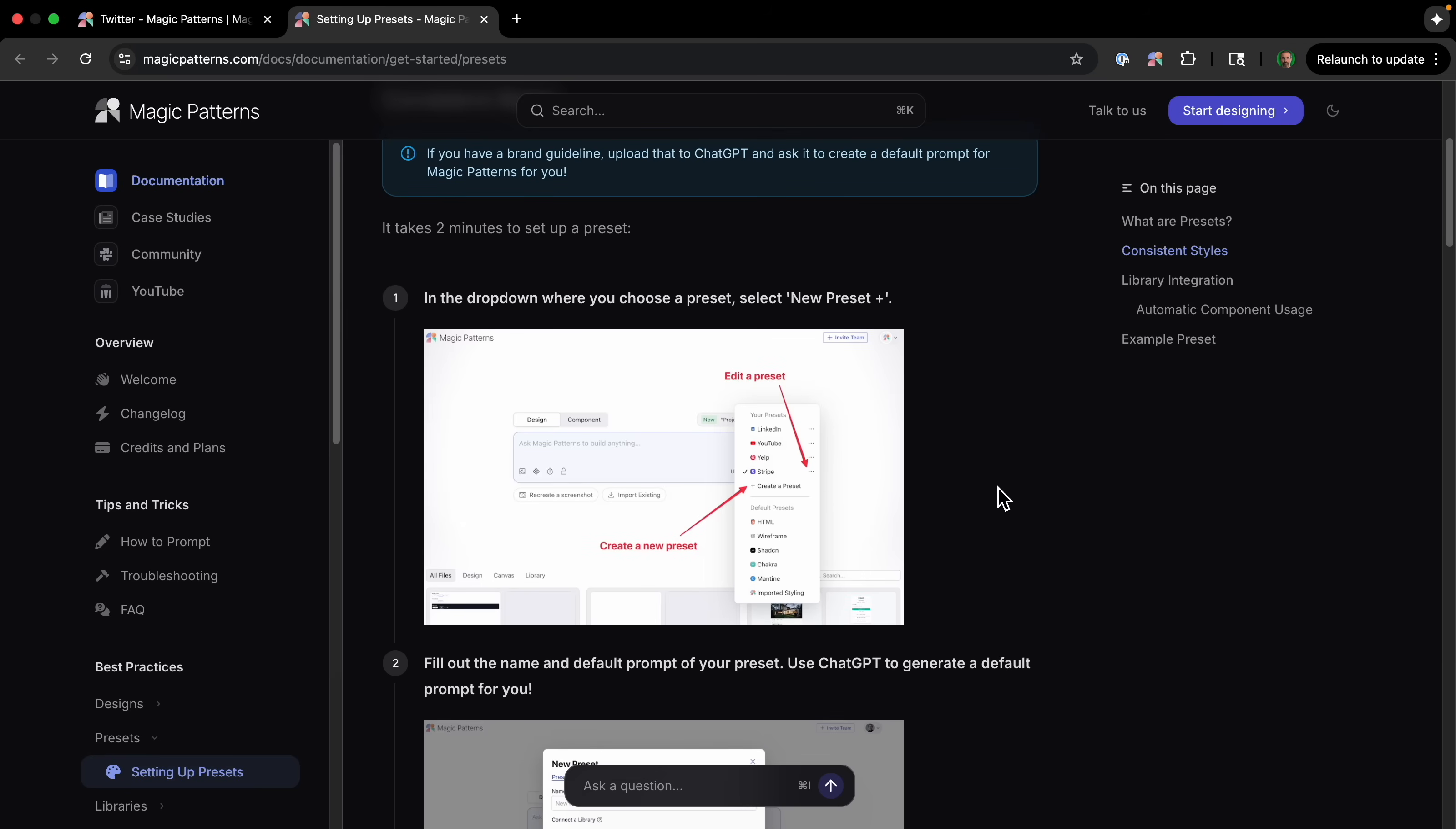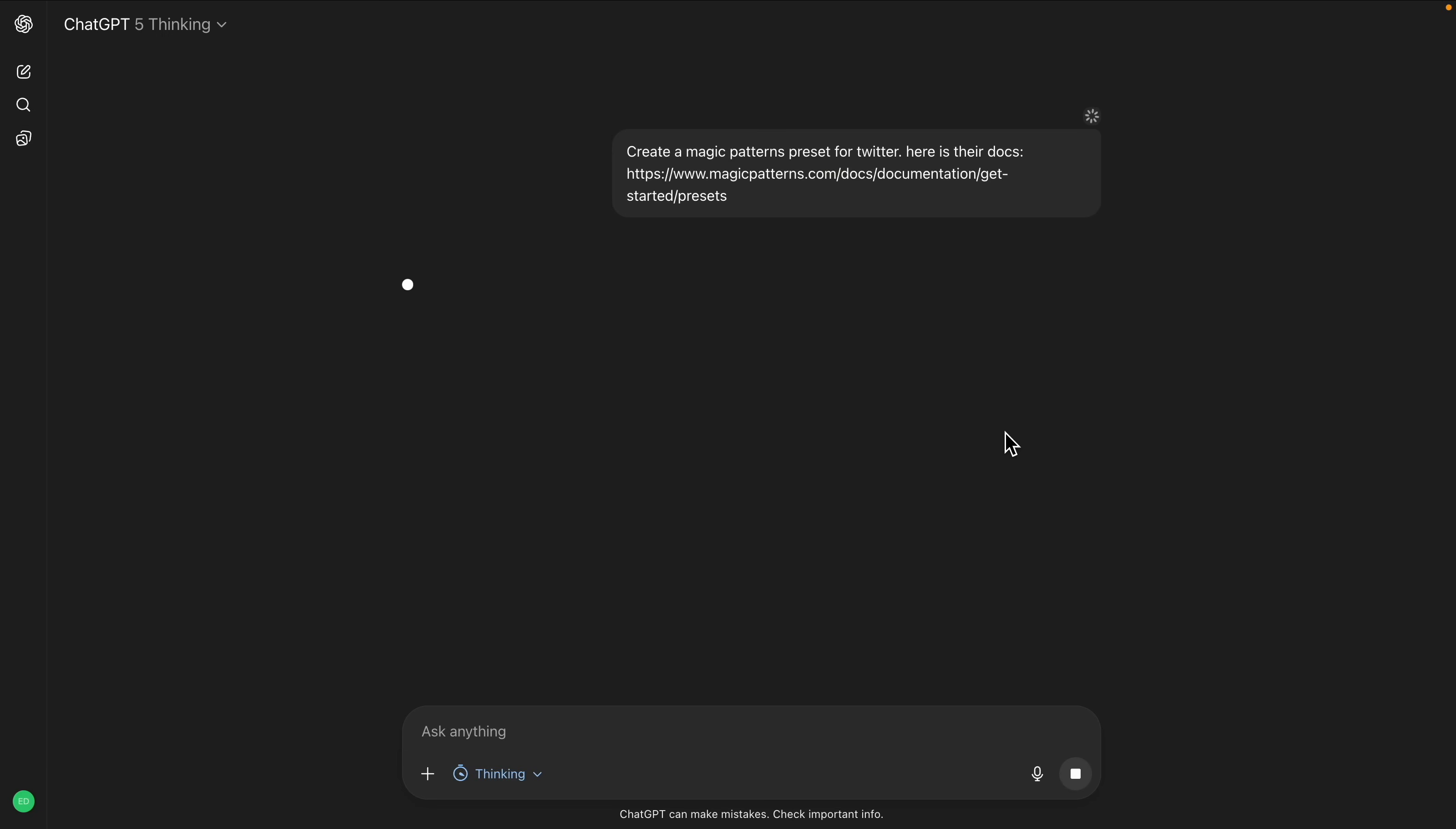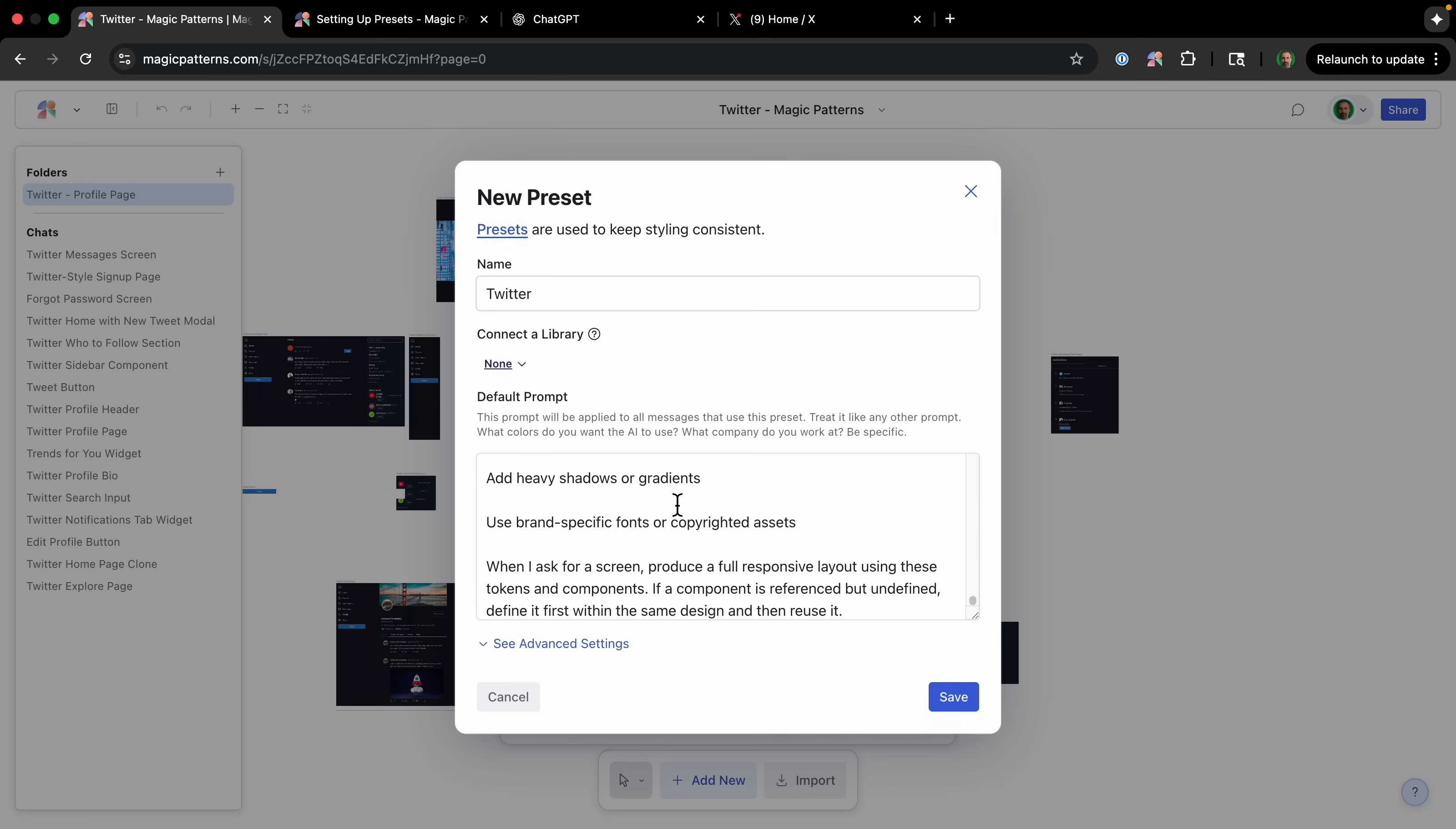Now on the Magic Patterns website, they suggest just use ChatGPT to generate a default prompt for you. So I'm going to take a screenshot of x.com. So I'm saying I put in the screenshot. It said create a Magic Patterns preset for Twitter, here's their docs. Okay, now it's giving me a preset. So I can basically just copy this whole thing. It's gonna have a lot of information about the style of Twitter. And then I'll just paste it all in right to here. And then I can click Save.